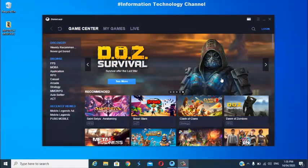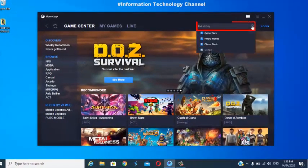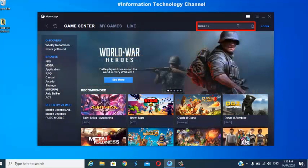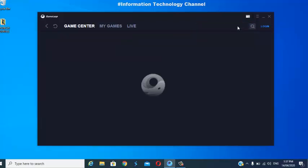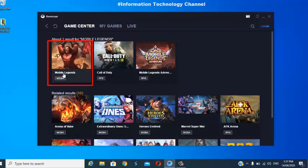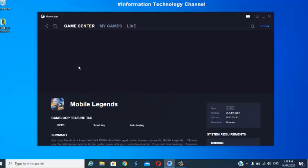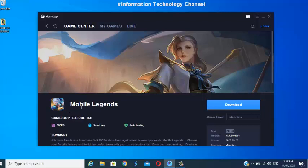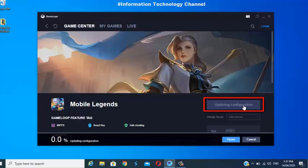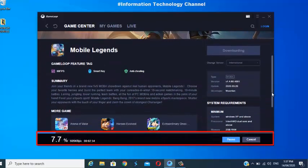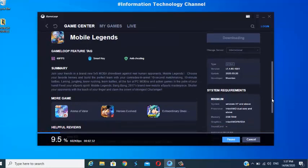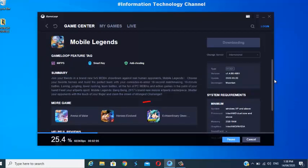Once the installation of the Turbo AOW Engine is done, just search for Mobile Legends right here. You can also change the server and click the download button to install Mobile Legends. It's now downloading — just wait for it to finish. The time depends on how fast your internet is. You can see the minimum and recommended system requirements here.